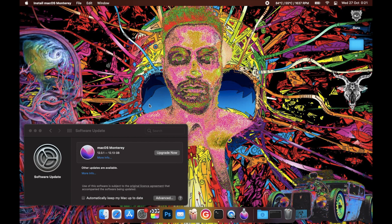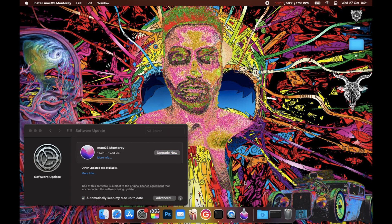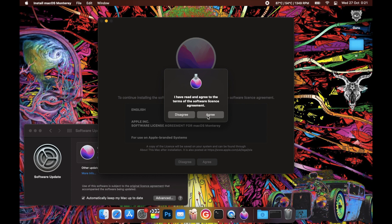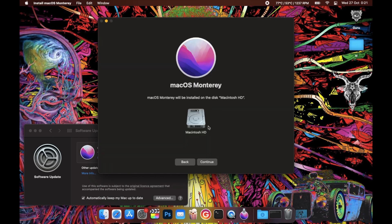Once the download is complete, wait for some time. I kind of panicked and clicked on Upgrade Now, which was not required. As you can see, there's a small installation icon of Monterey. I double-clicked on it and got the installer. Click Continue, agree, and follow the steps.